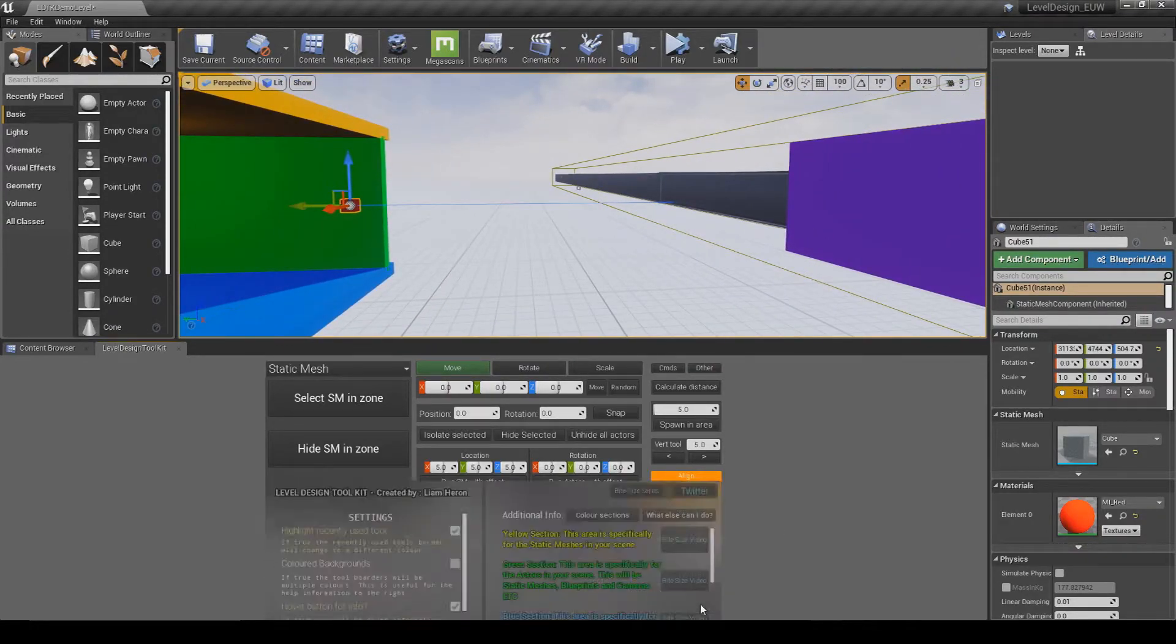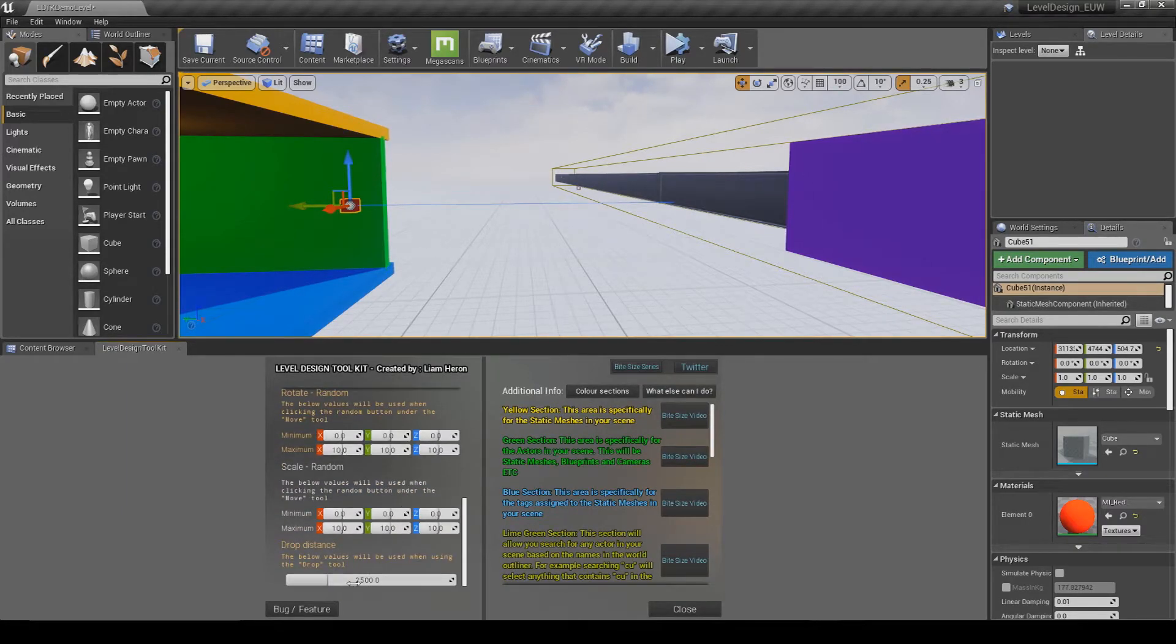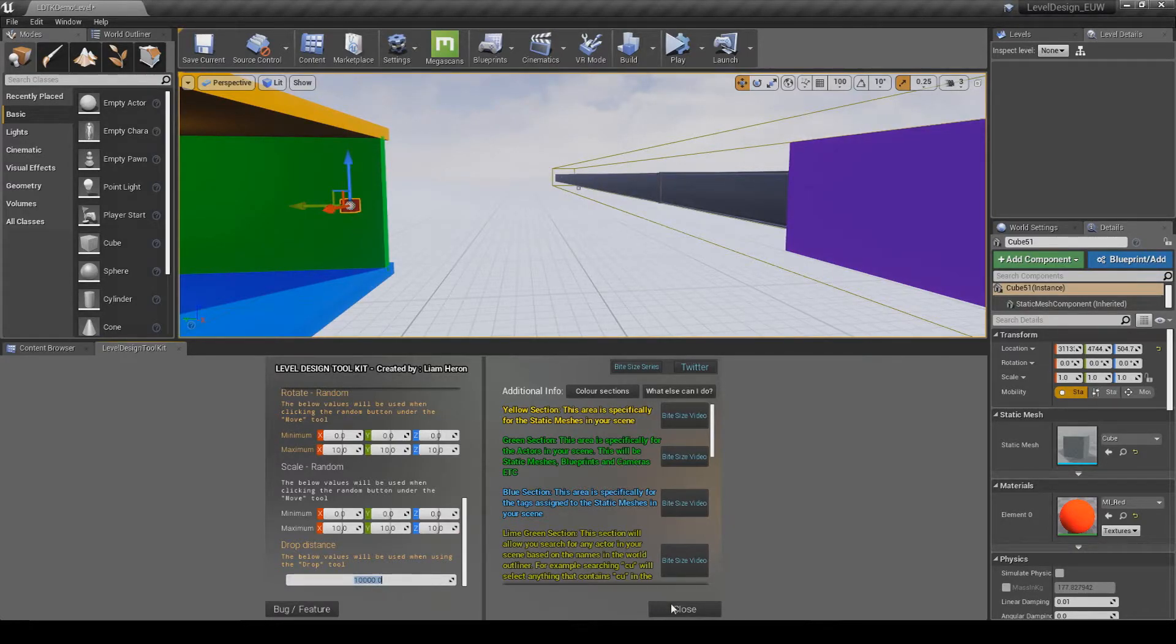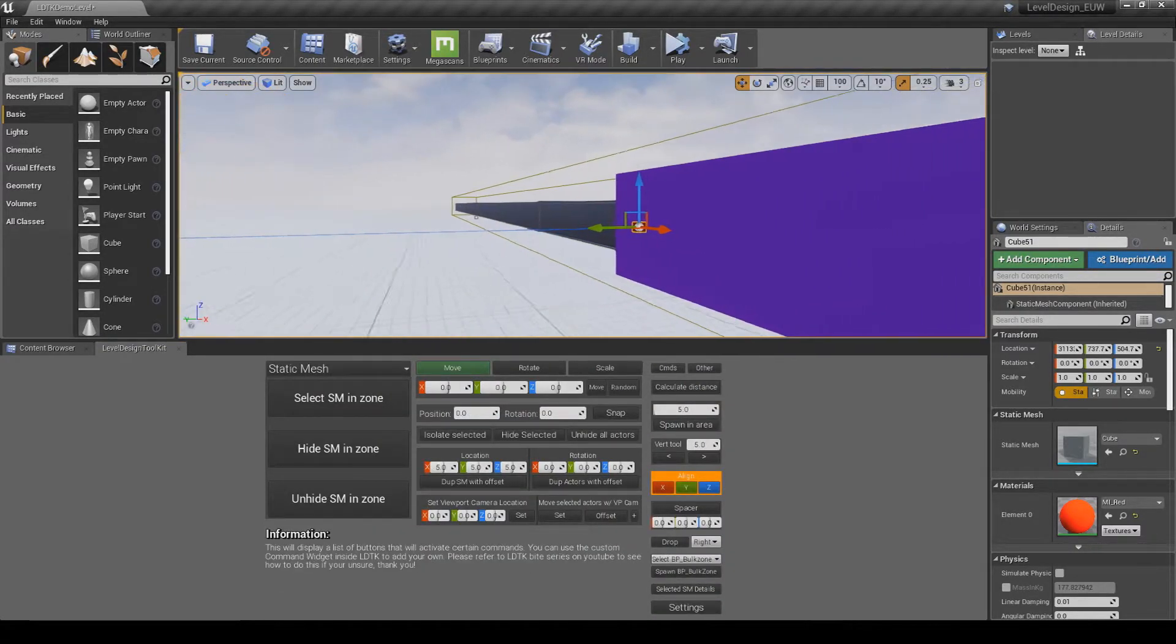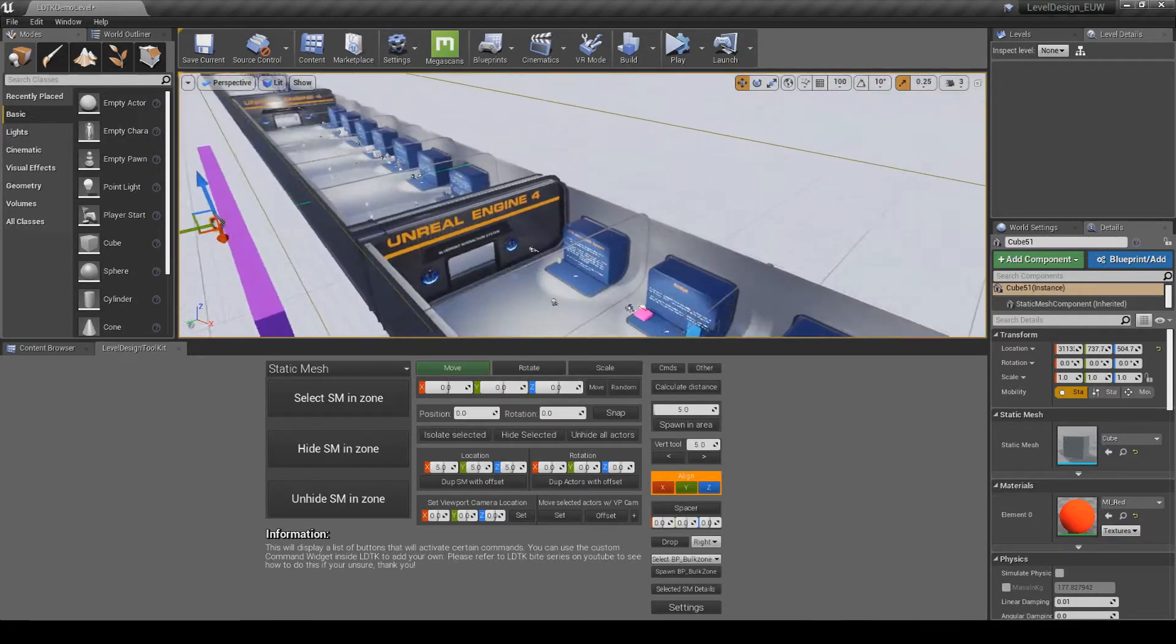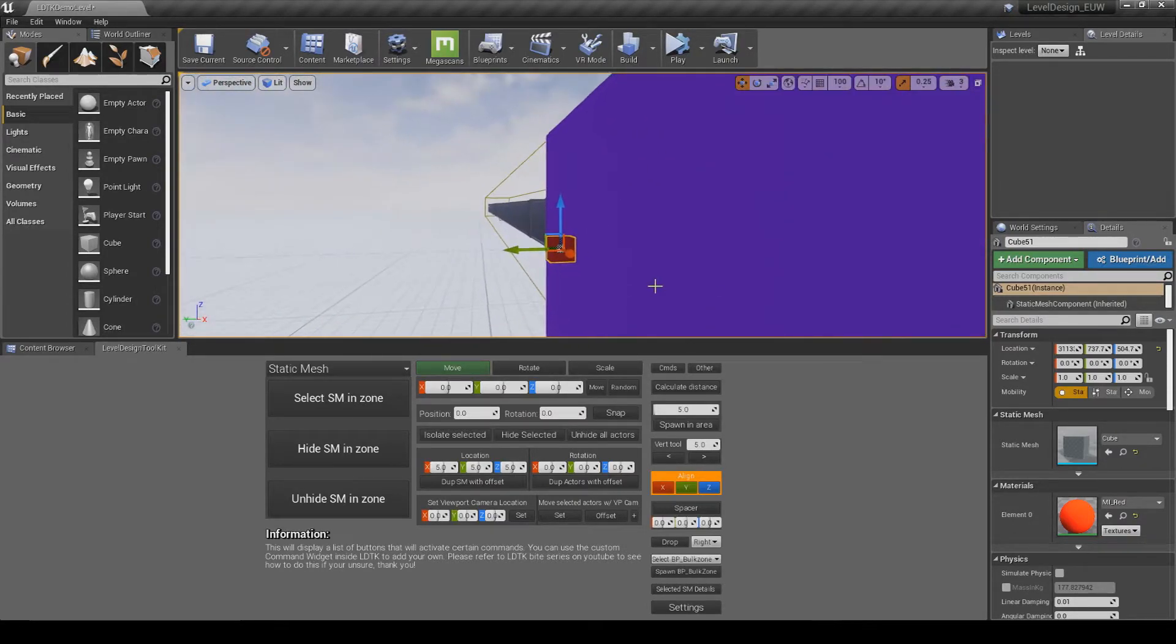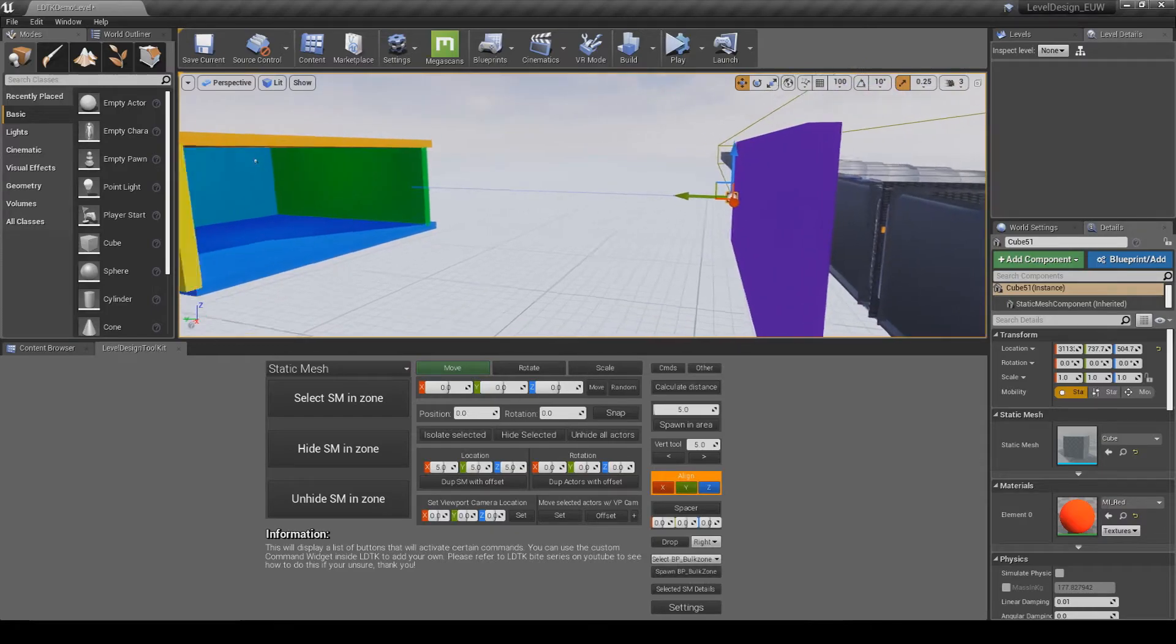So what you can do is come down to the settings, at the bottom here you'll see the drop distance, so I just change this to say 10,000, and then go back to drop, you'll see that'll now do a much longer line trace, and it'll hit this wall and snap over to the far side.